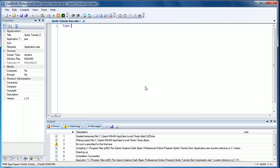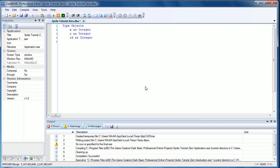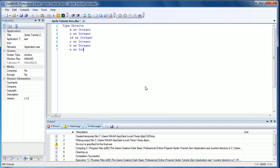So we're going to start off with type objects. I'm going to assume you know what all this is about so I won't be explaining it to you. And we're going to create several parameters: x as integer, y as integer, id as integer, r as integer, h as integer, w as integer, and we're going to end type.